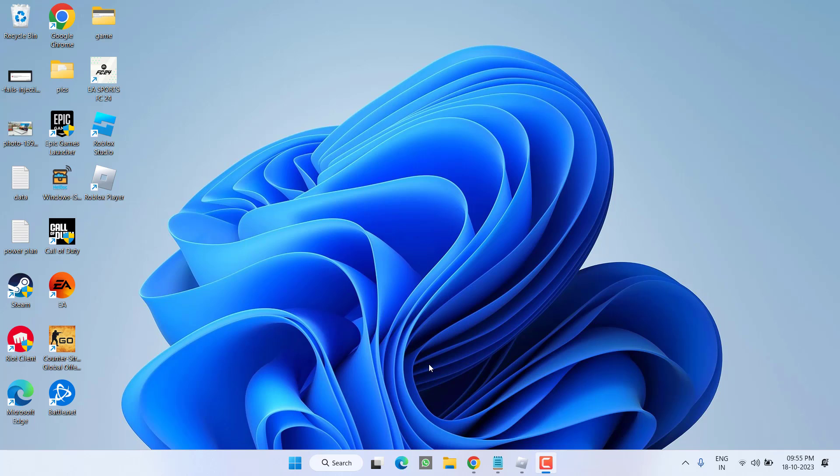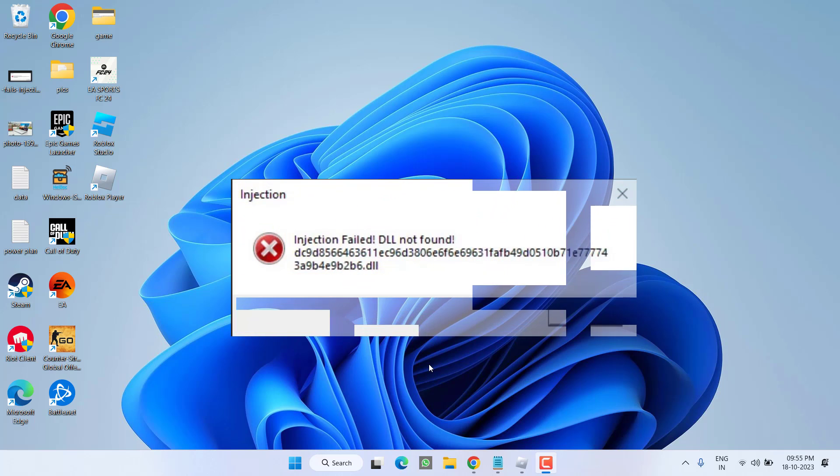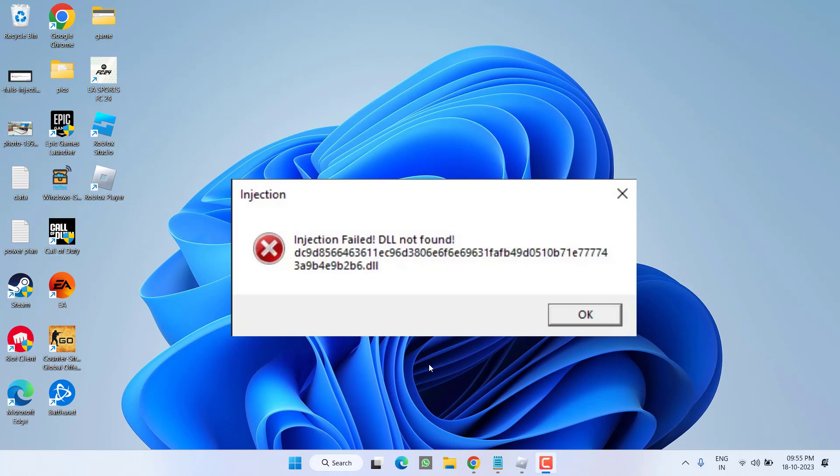Hey friends and welcome back to my channel. This video is all about fixing the issue with Roblox whenever you join a game, you got the error injection failed DLL not found. So without wasting time, let's go ahead and directly proceed with the resolution.